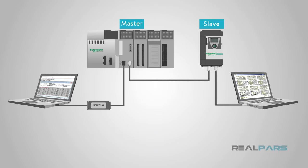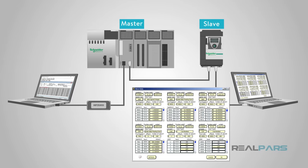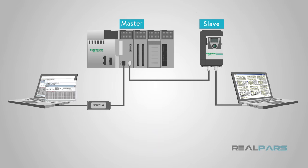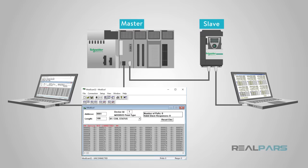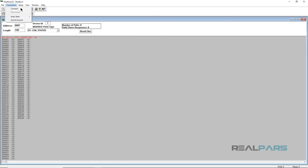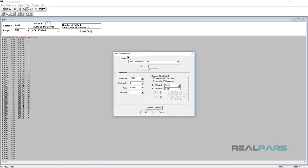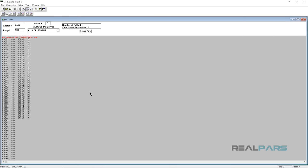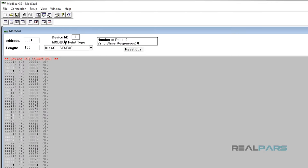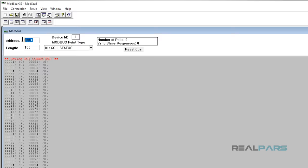You can set up one PC to run the slave simulation software and another to run the master simulation software. Connecting to a slave is first performed by setting the communication parameters for your serial COM port, then entering the slave's address in the device ID field — for example, 1 — and selecting function code 01 to read the slave's coil status starting at address 0001 and reading a length of 100 coils.